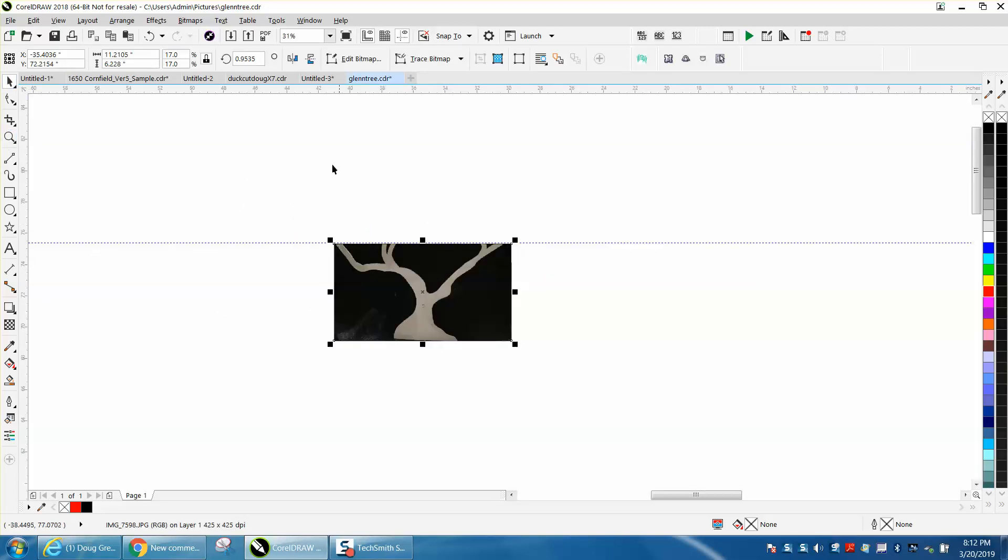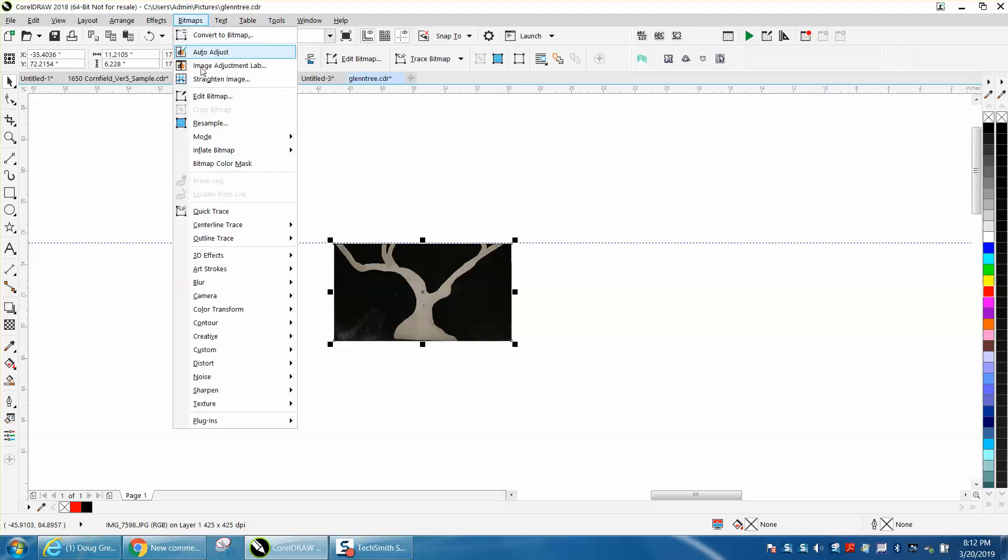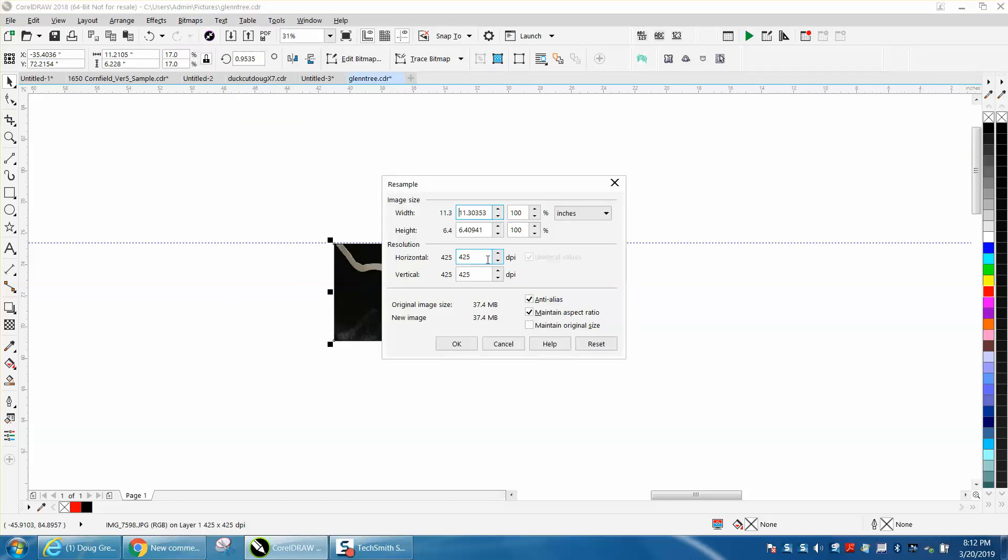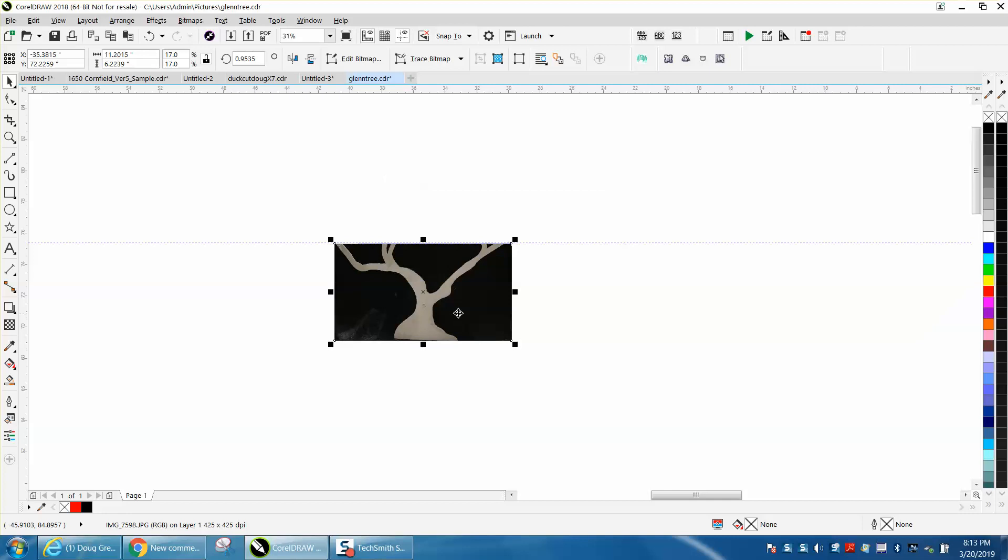I've reduced it, so I'm going to go to Bitmap and Resample. We're at 400.25. Originally it was only 72 dots per inch.